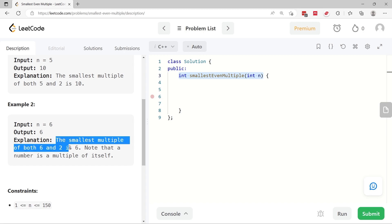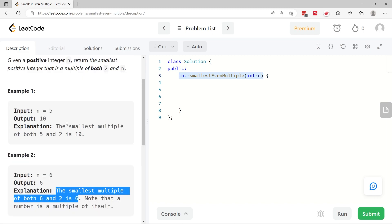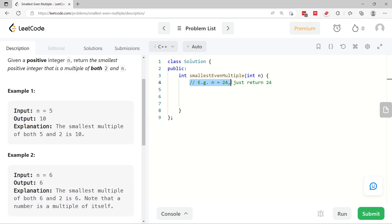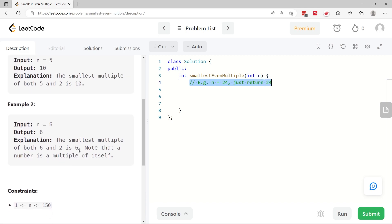You can return the parameter n itself depending on the inputs. Here I have an example of my own. If the number is 24, it's an even number just like for example 2 here, so we just return the number n.